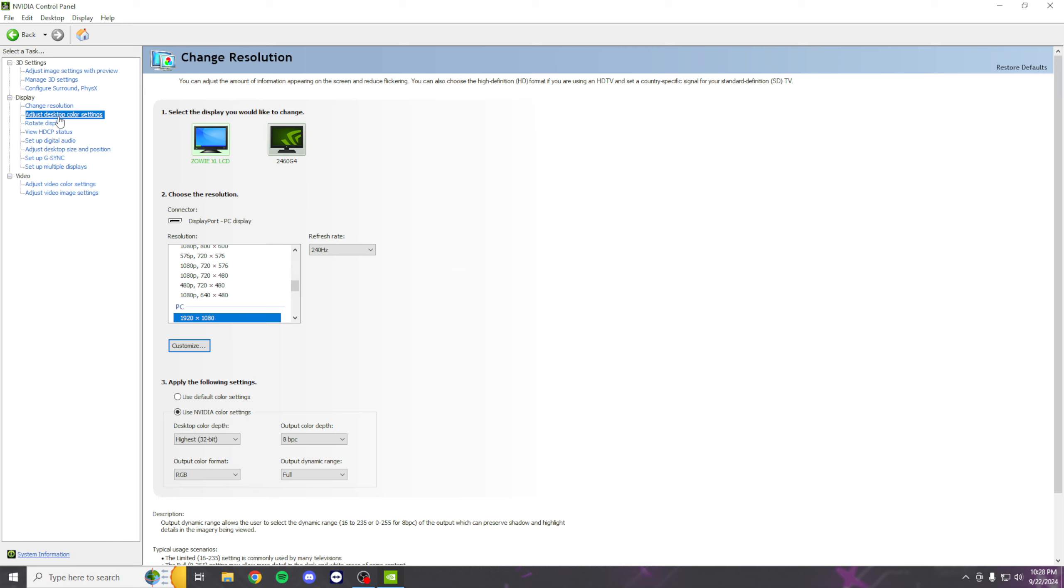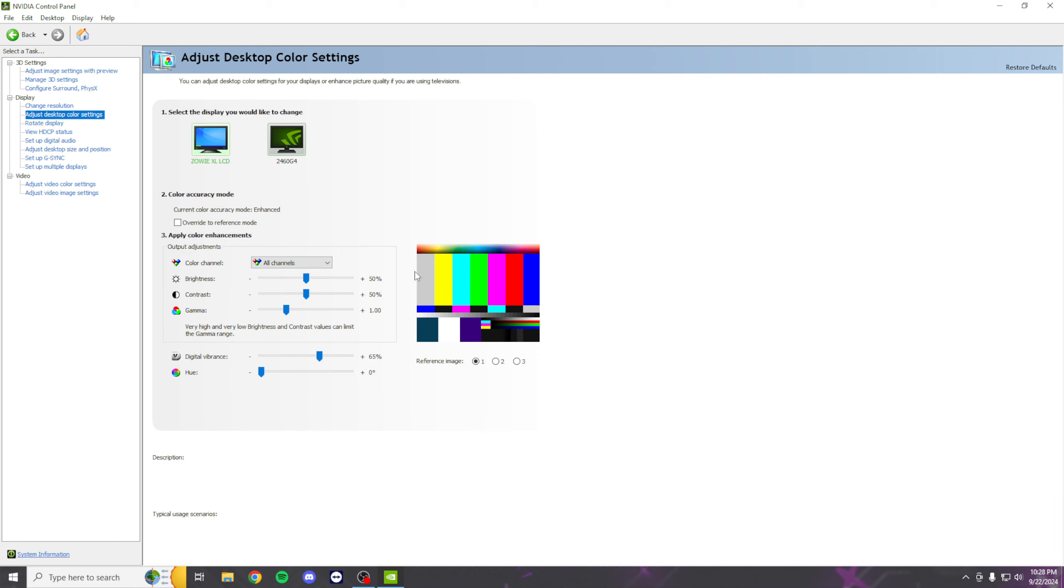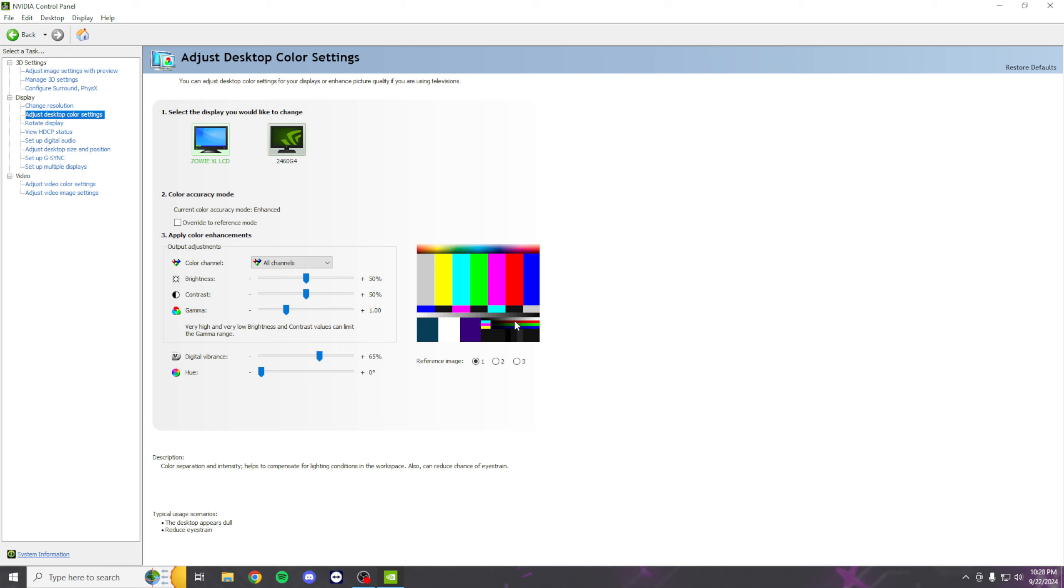Leave these values, don't touch these. Go ahead to your Digital Vibrance though and set this to something higher, whatever looks best in your opinion. I know a lot of competitive players put this to like 75 or 80 because it helps them look through storm.